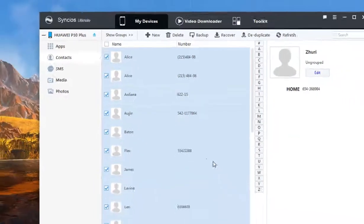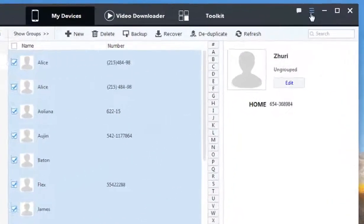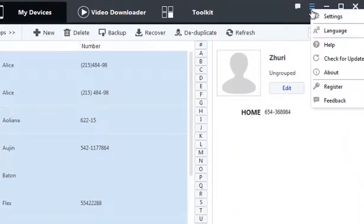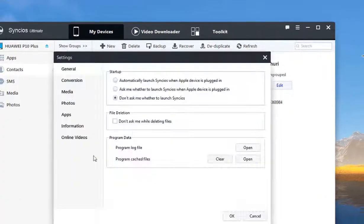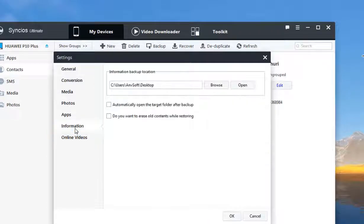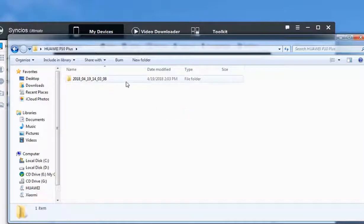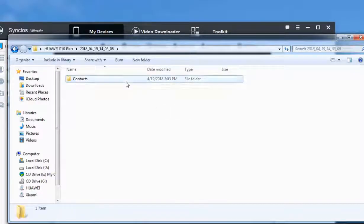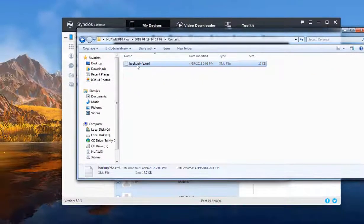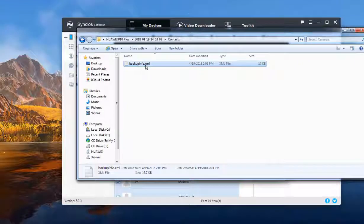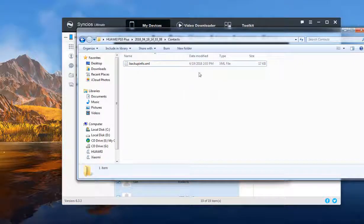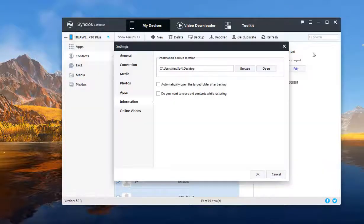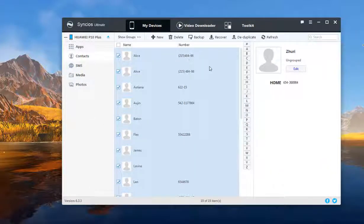If you want to check the backup file, just go to Settings, Information. And you can see the backup path. Click Open. Then you will see a backup info file. Open this file with Microsoft Word. Then you can preview the backup information.